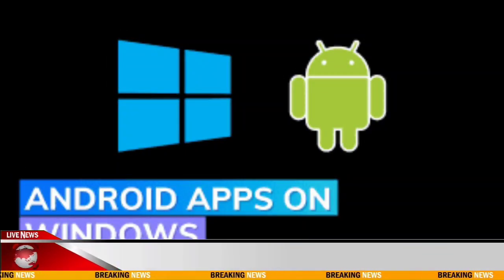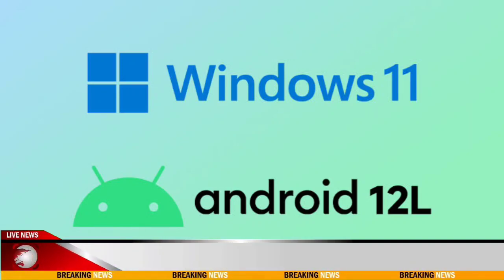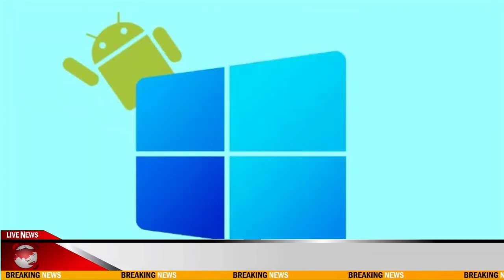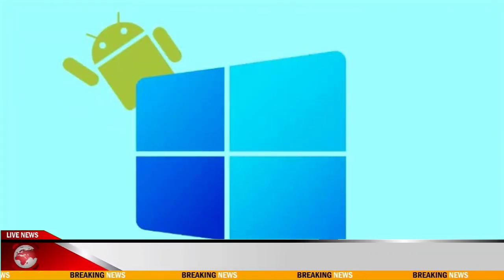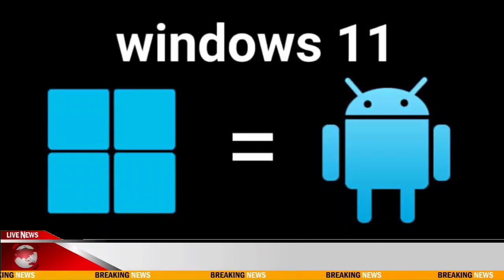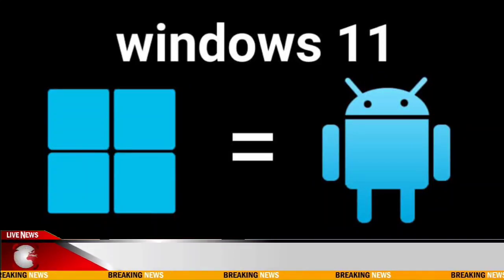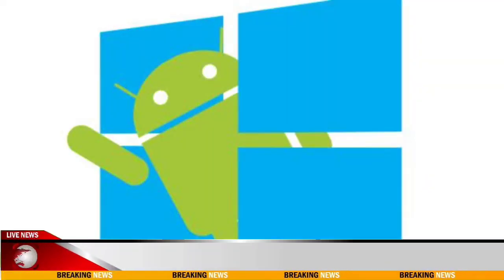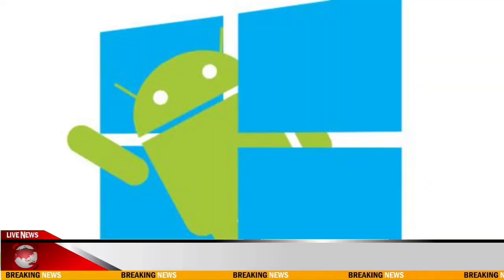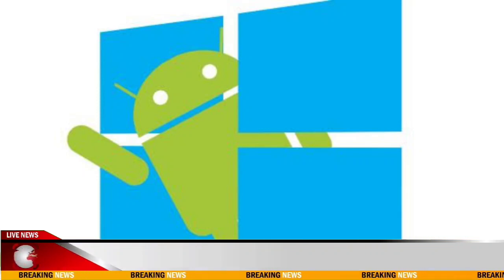But a year from now, who knows? This is Windows, though, so it's quite possible that a community effort will resurrect the feature. Some devs already figured out how to install and run the Google Play Store, even though it's not officially supported.